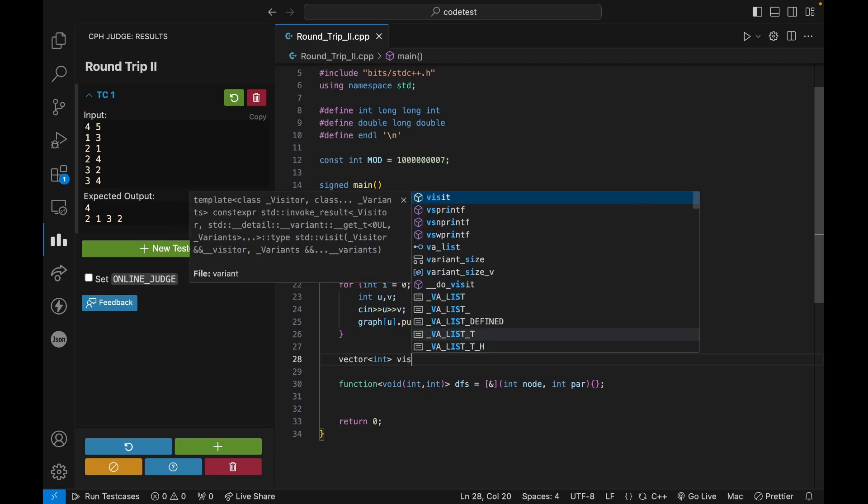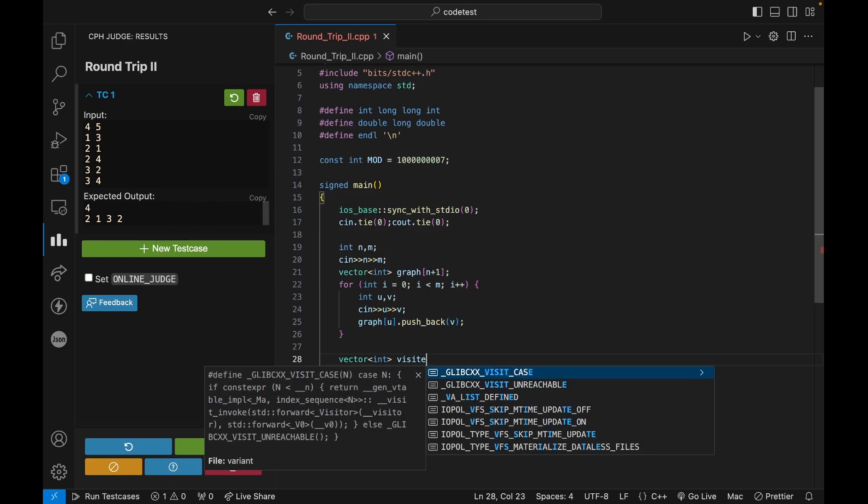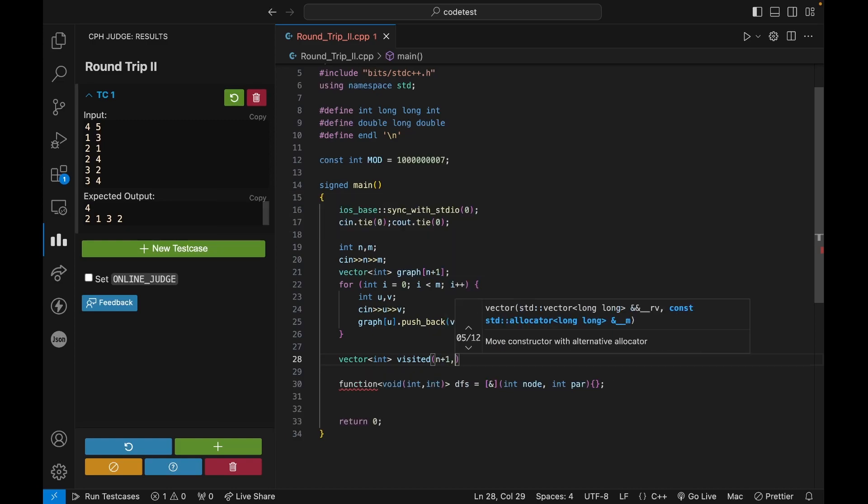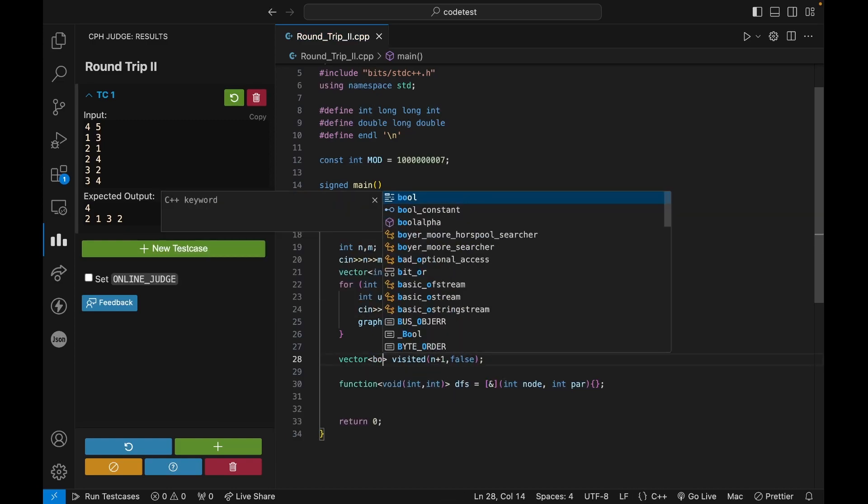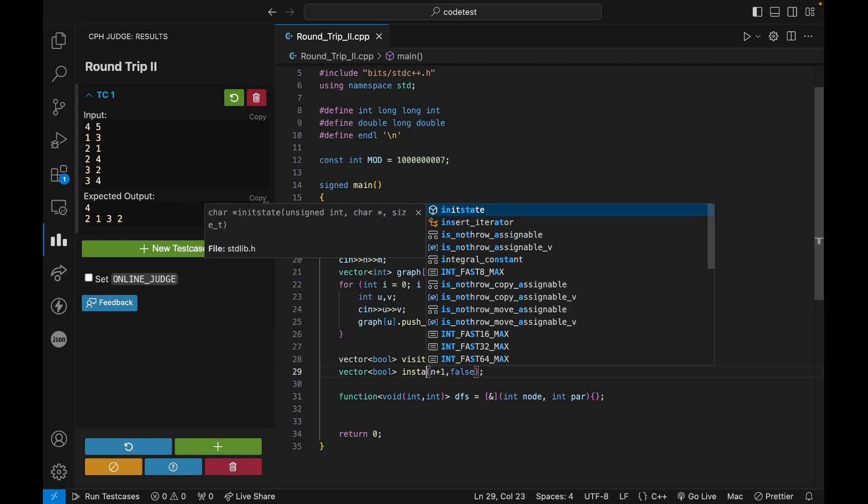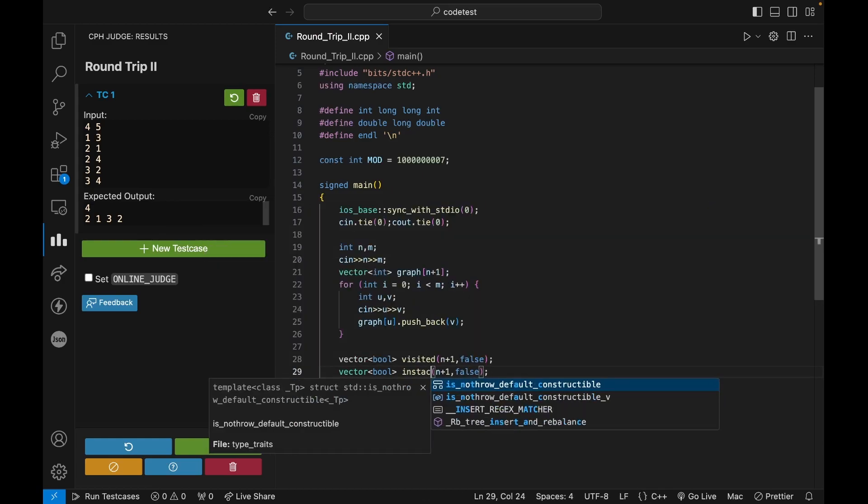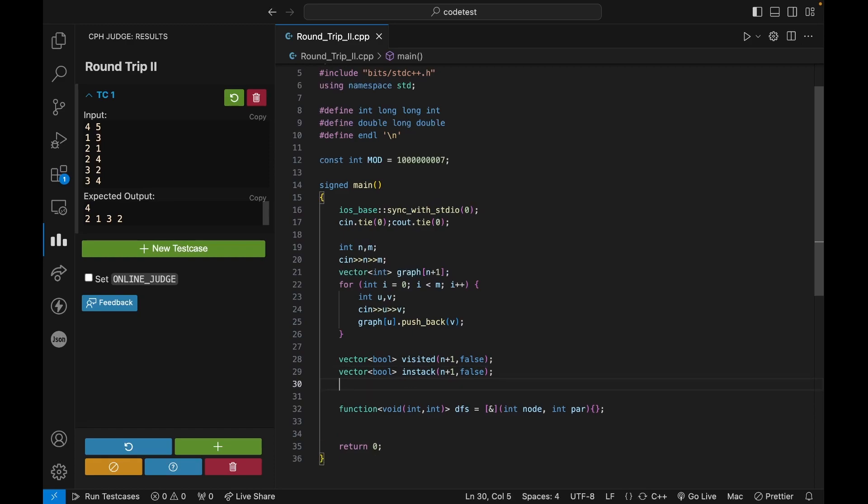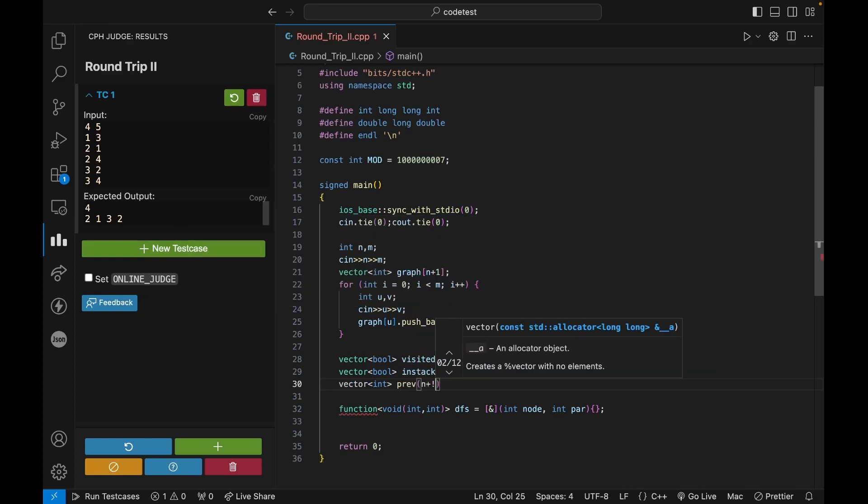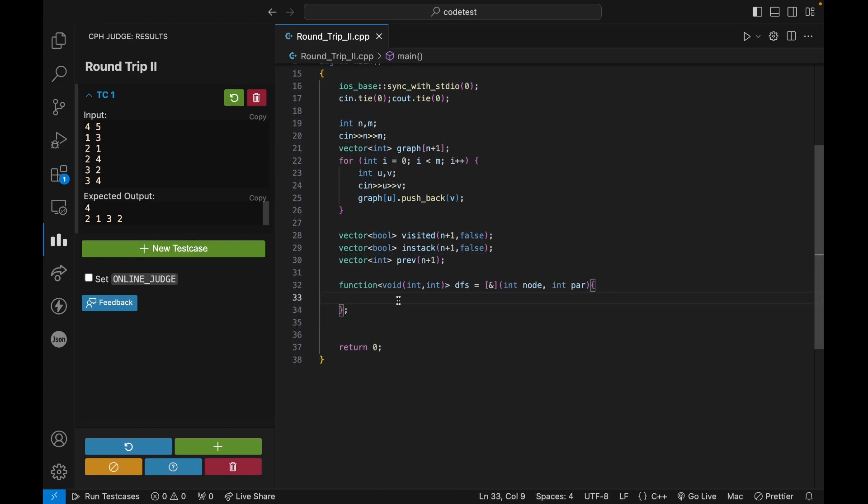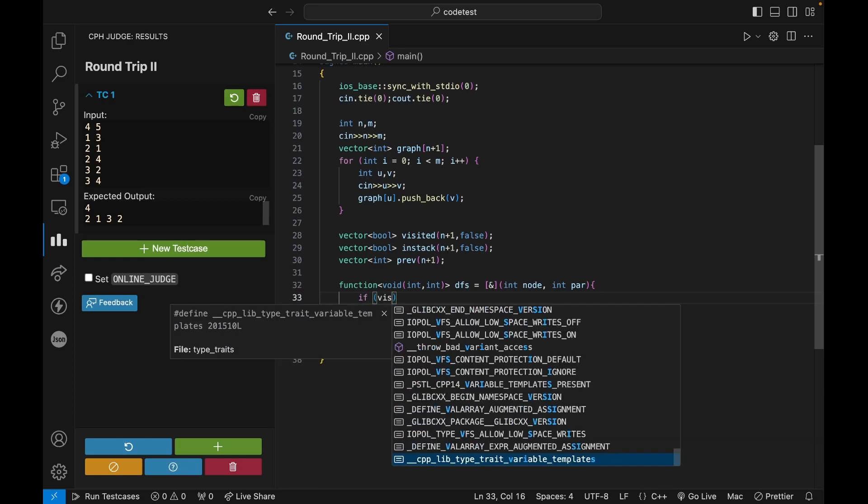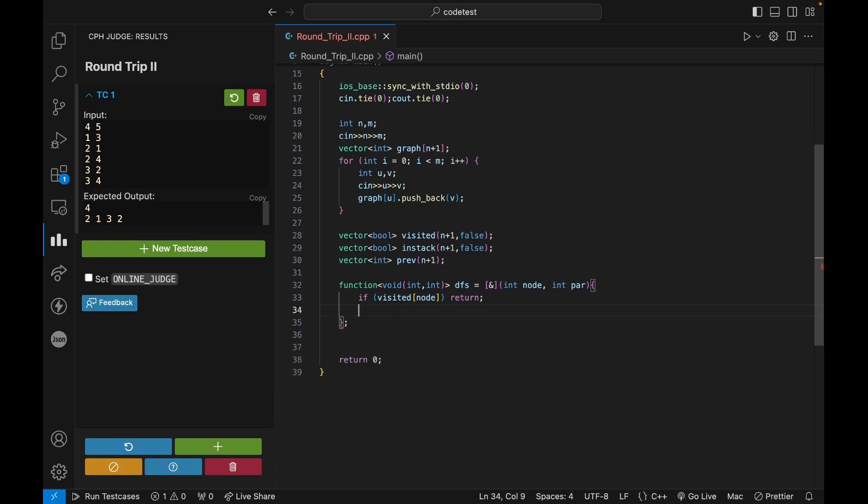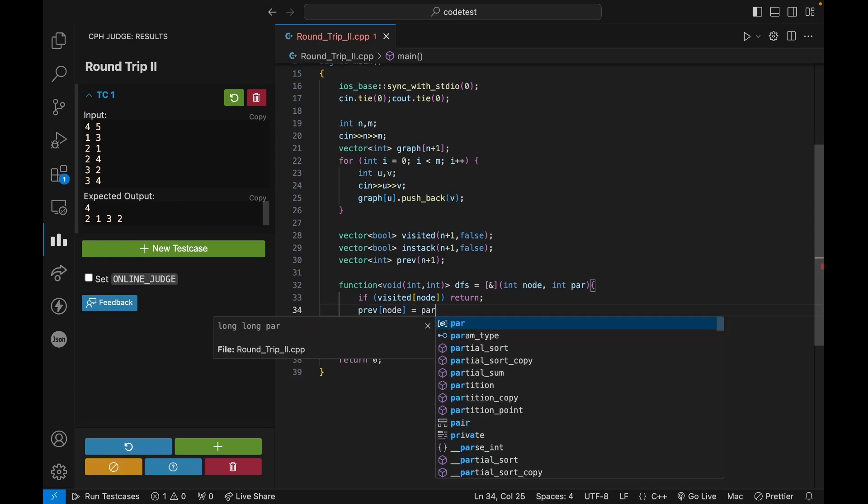And I need to maintain what elements are in the current stack and what elements are not in the current stack. So for that, I will create two arrays. One will be the visited. So visited of N plus one and initially all the elements will be false. So bool and one will be the in stack array. So I'll mark my elements if they are in the stack or not. So initially everything will be false. And since we want to print the cycle, I also need to keep a check like what was my previous elements. So let's say previous of N plus one elements. Okay. Let's say I'm on a current node. So I can say if visited of node, let's return the function. I don't want to do anything. And let's set the previous of node equals to parent.